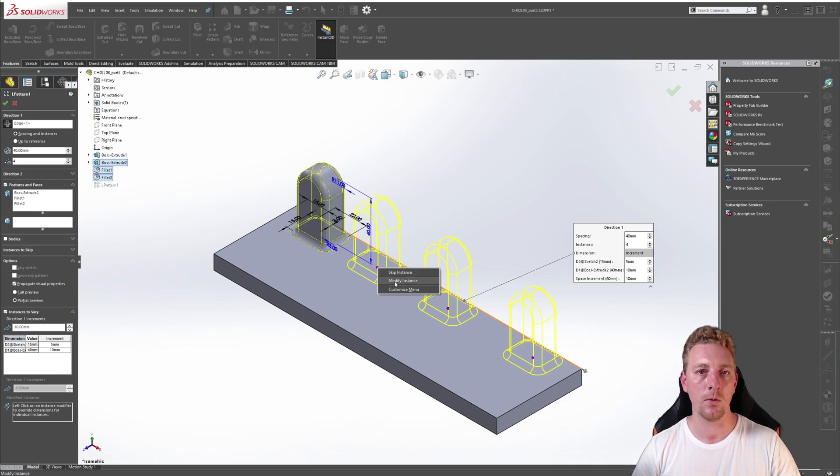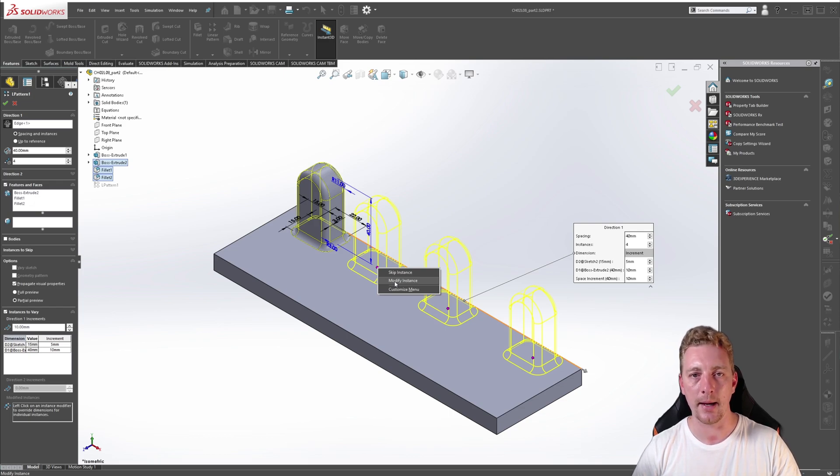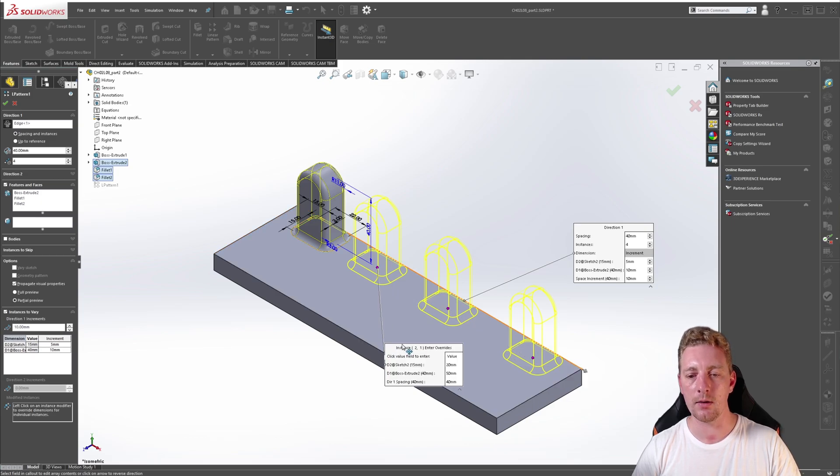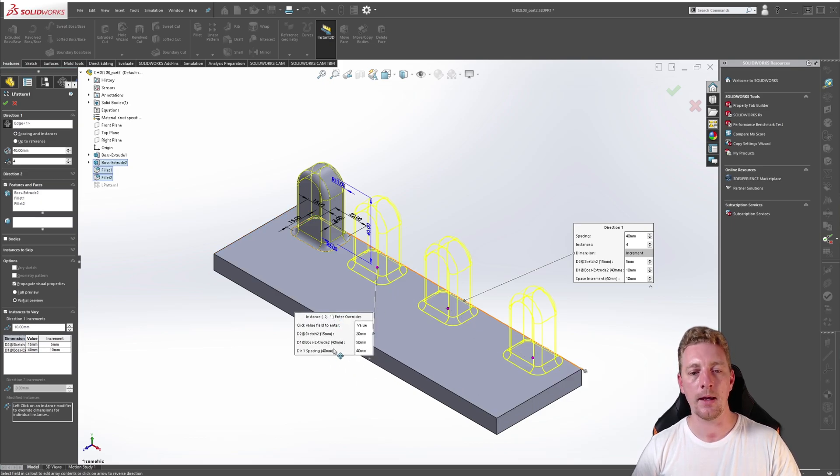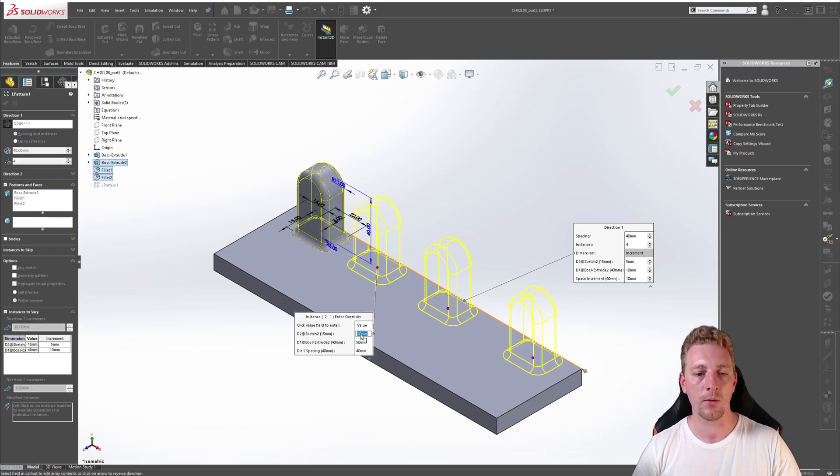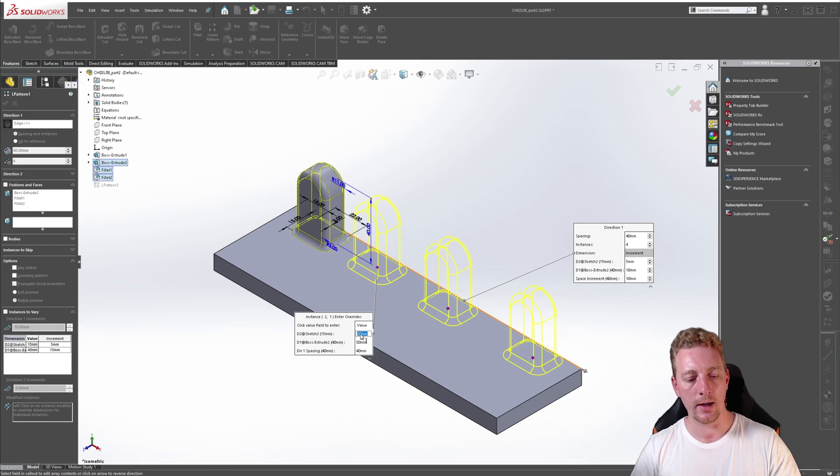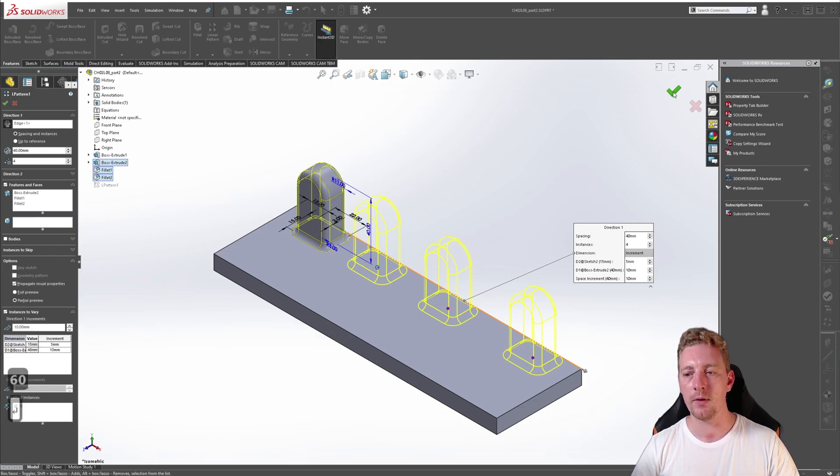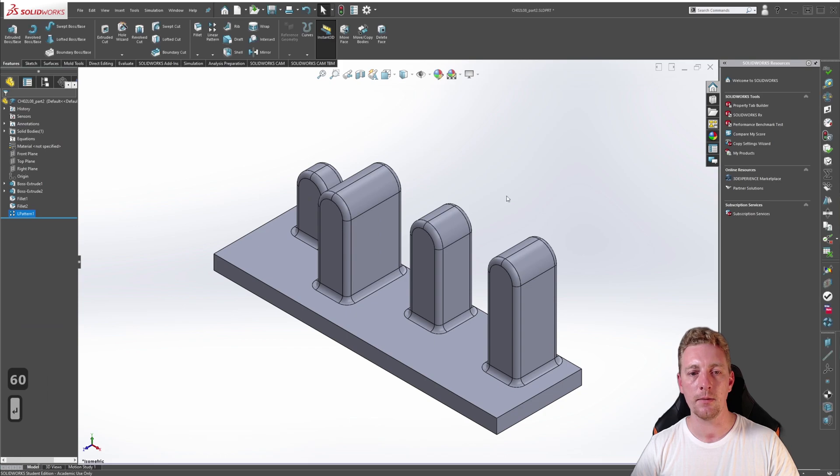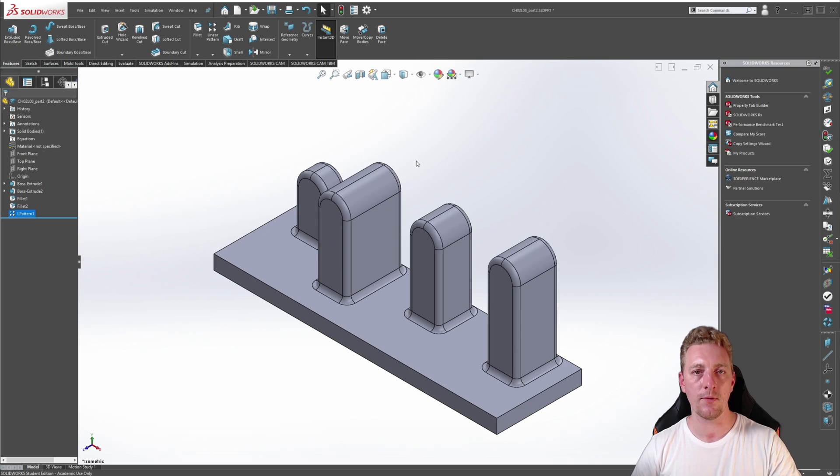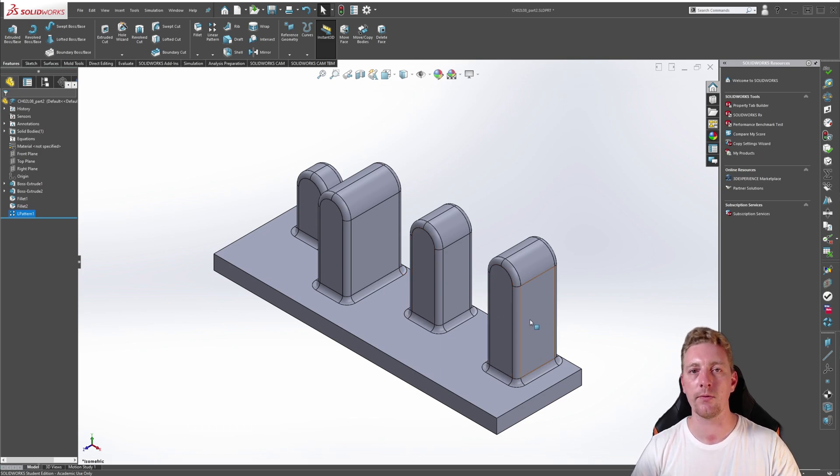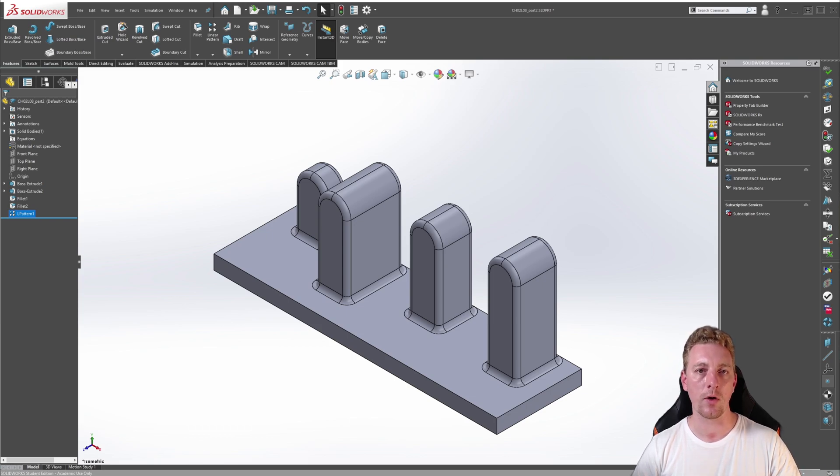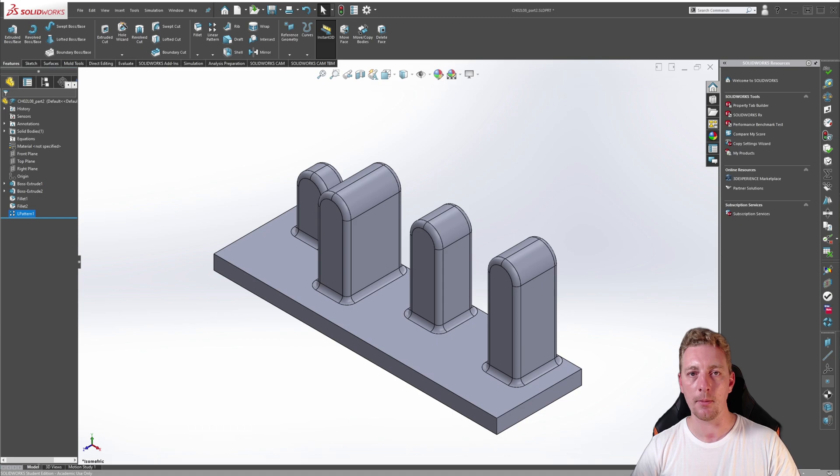So if we click on modify instance and you'll see the new callout appear, and what we can do is change the values for this particular instance. So we might change this 20 to a 40 and the 50 to a 60. If you then click OK, you'll notice that one particular instance has now been modified with those specific changes. And you can do this for other parts of the linear pattern as well. So this modify instance is acting as like an override to that particular instance in the pattern.